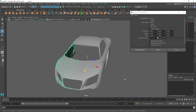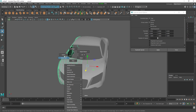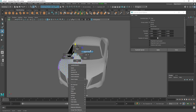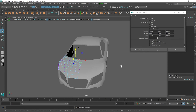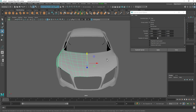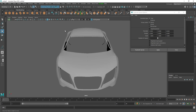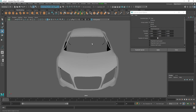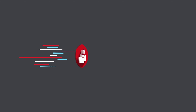If you choose Copy instead of Instance, each side is independent — making a change on one side won't update the other. We'll be constantly using Duplicate Special during the modeling process: modeling half of the model and duplicating the other side.